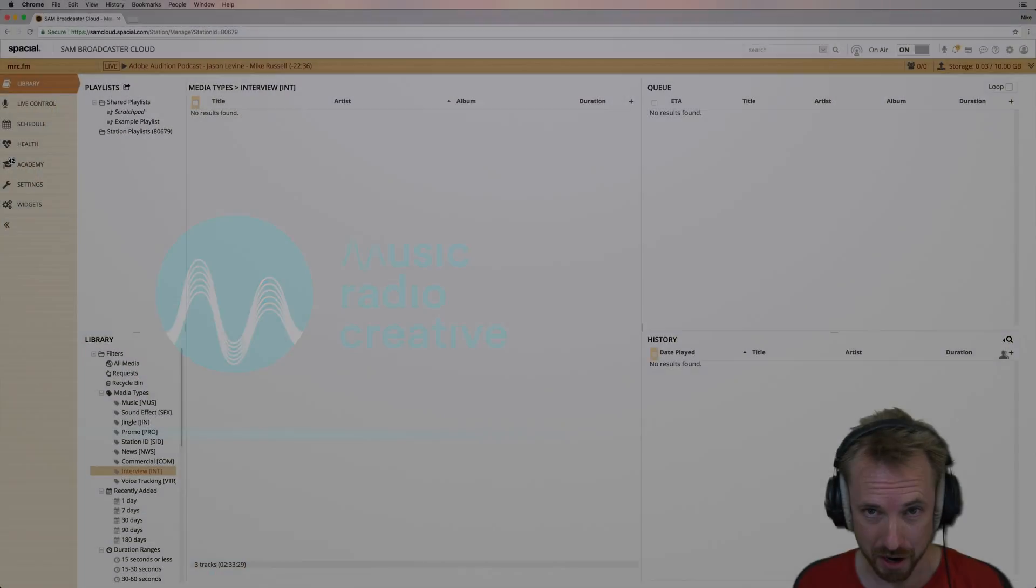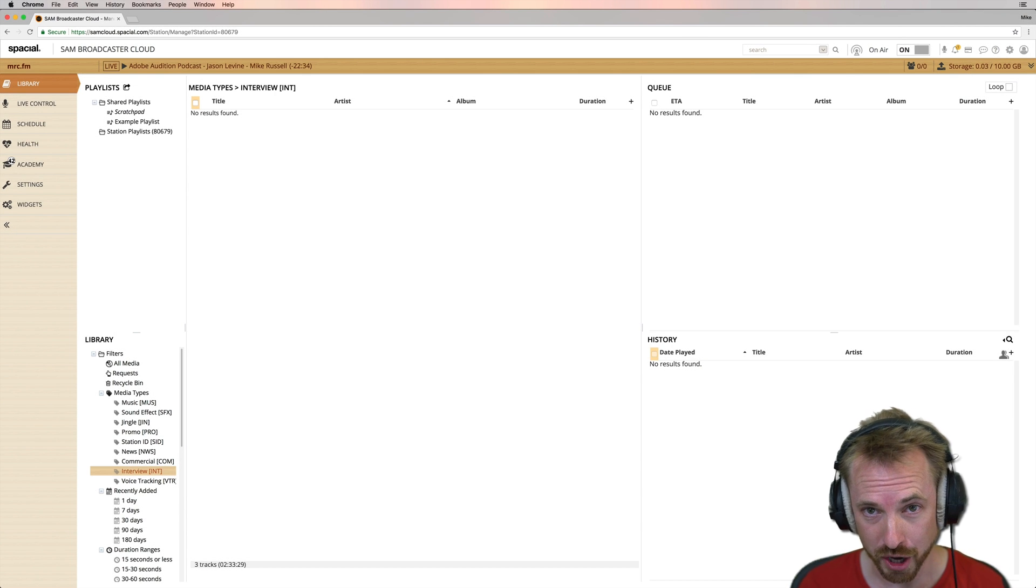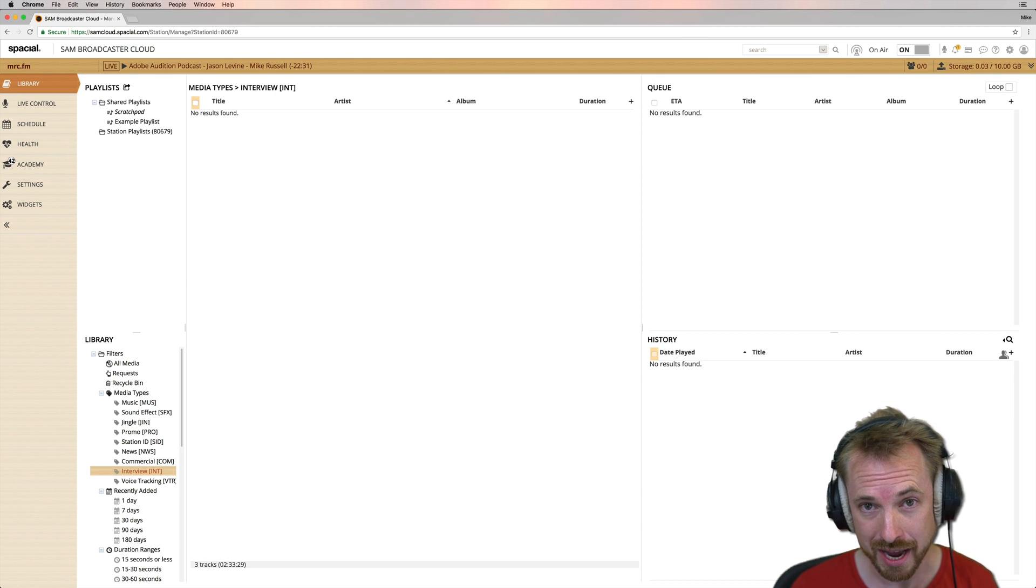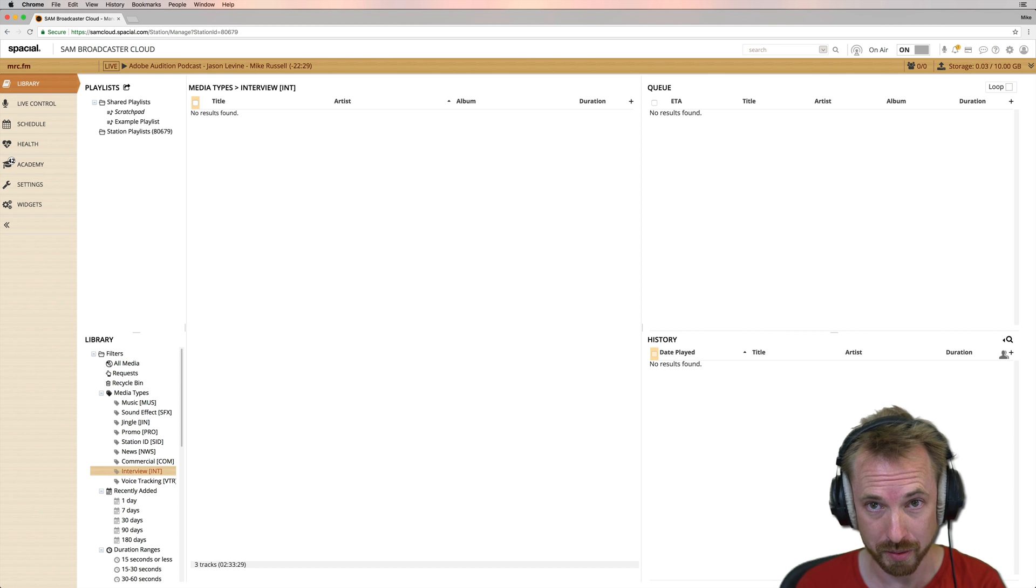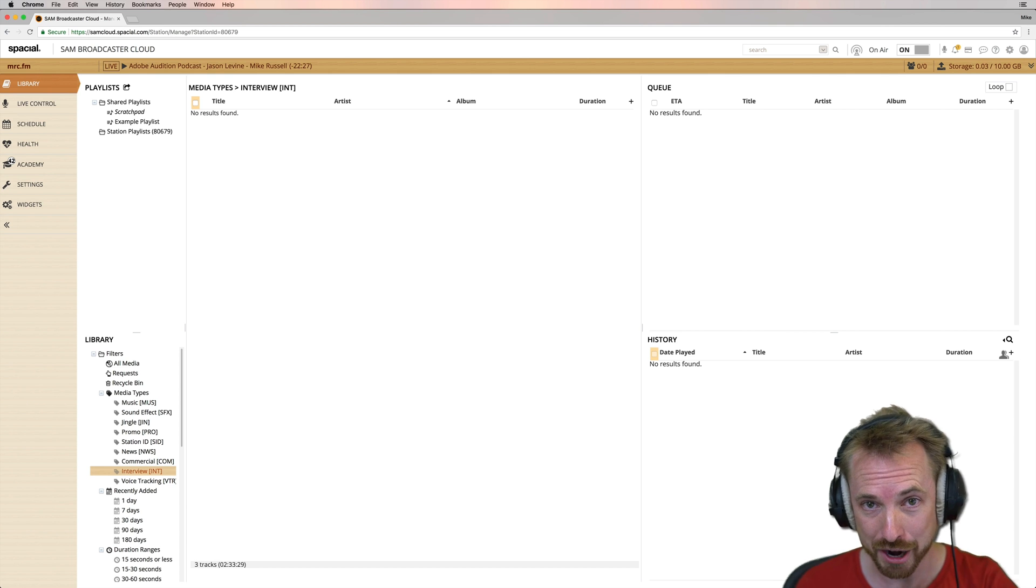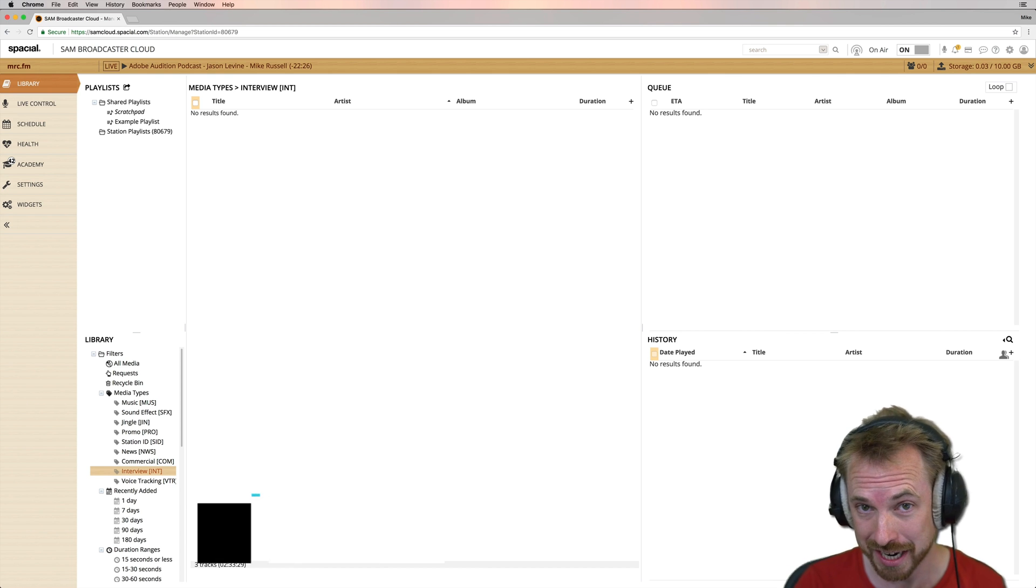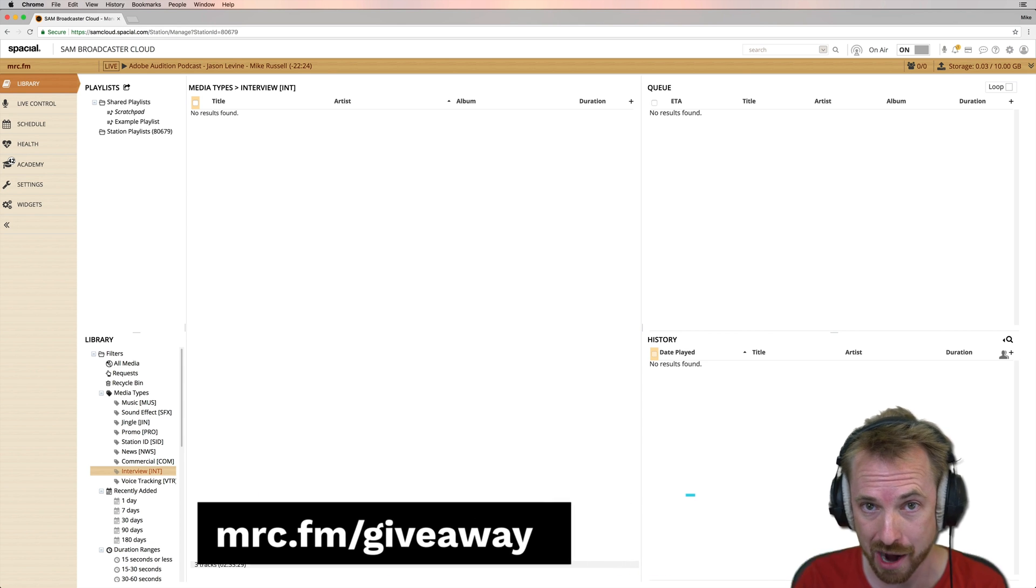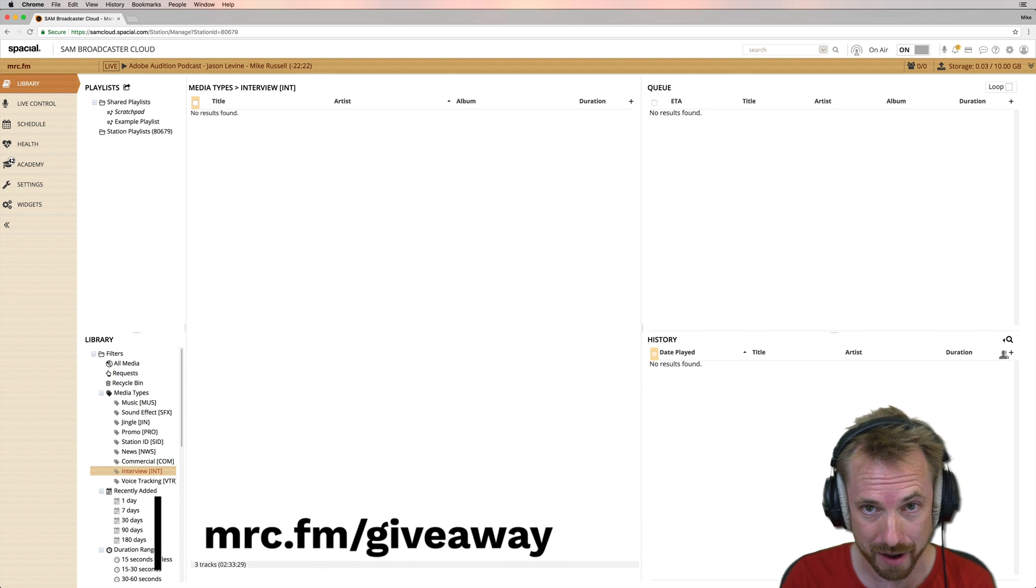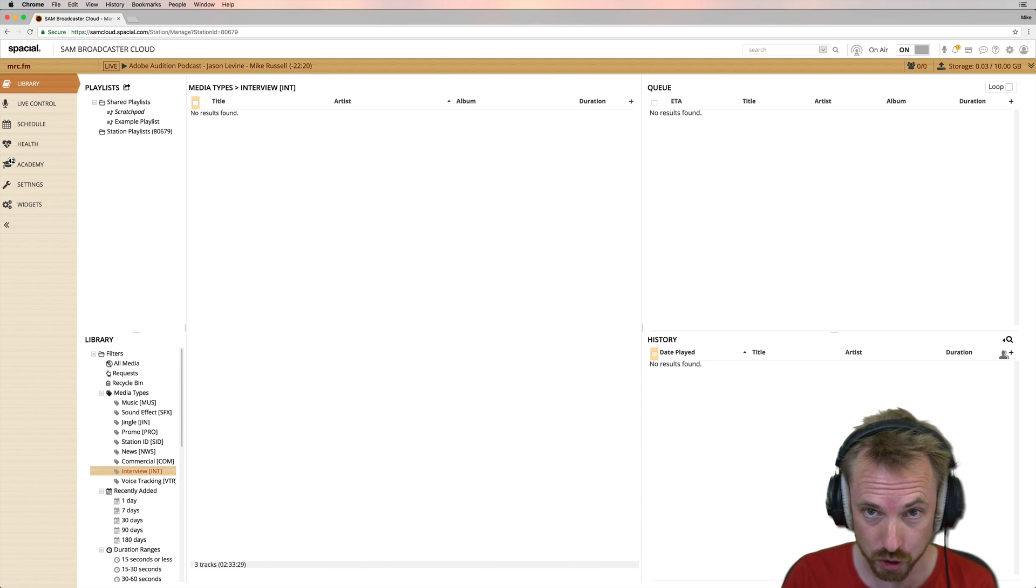This video is a part of the Summer of Sound. Win loads of audio gear and goodies in our awesome audio gear giveaway, something just like a subscription to Sam Broadcaster Cloud. Head over to mrc.fm slash giveaway right now. That is mrc.fm slash giveaway for your chance to win.